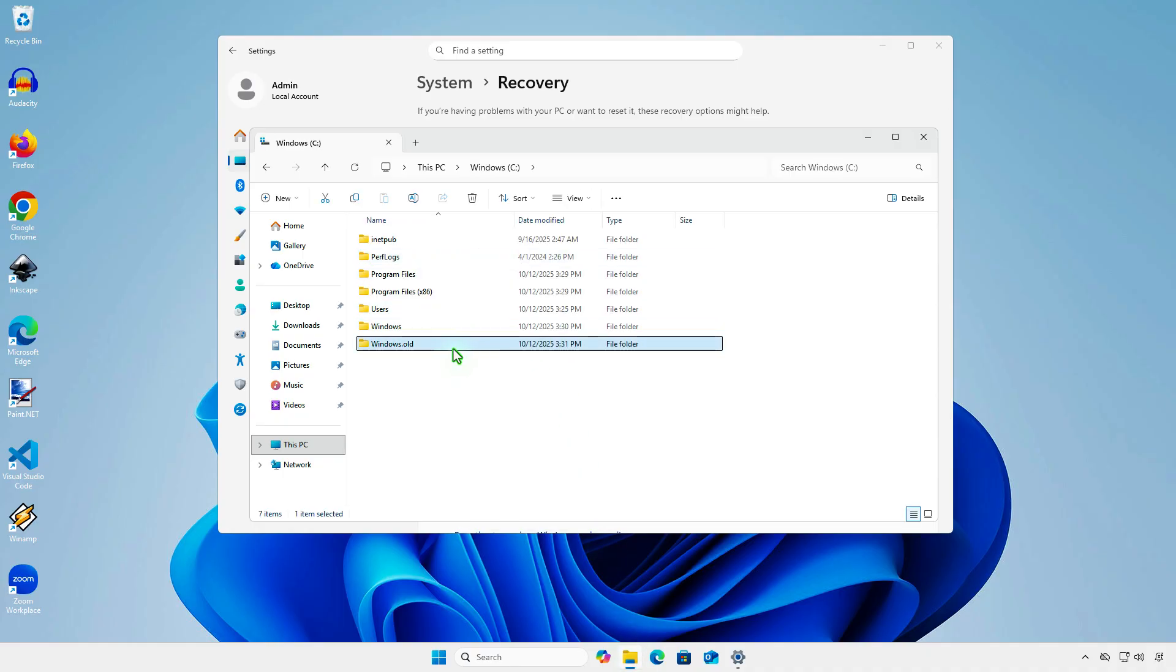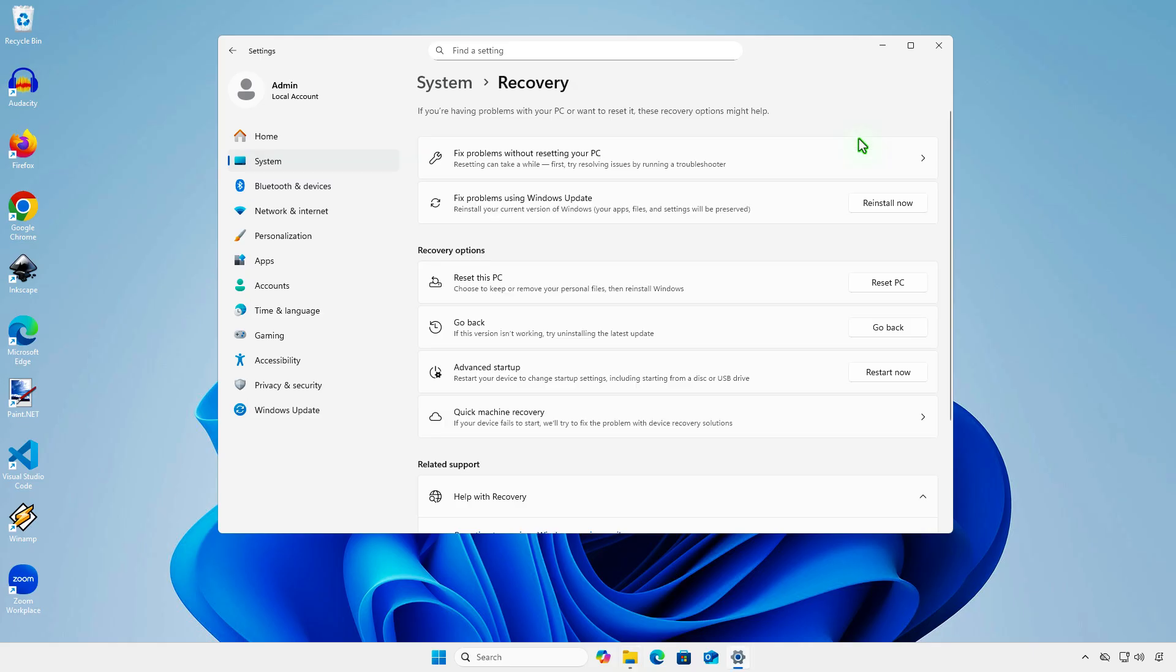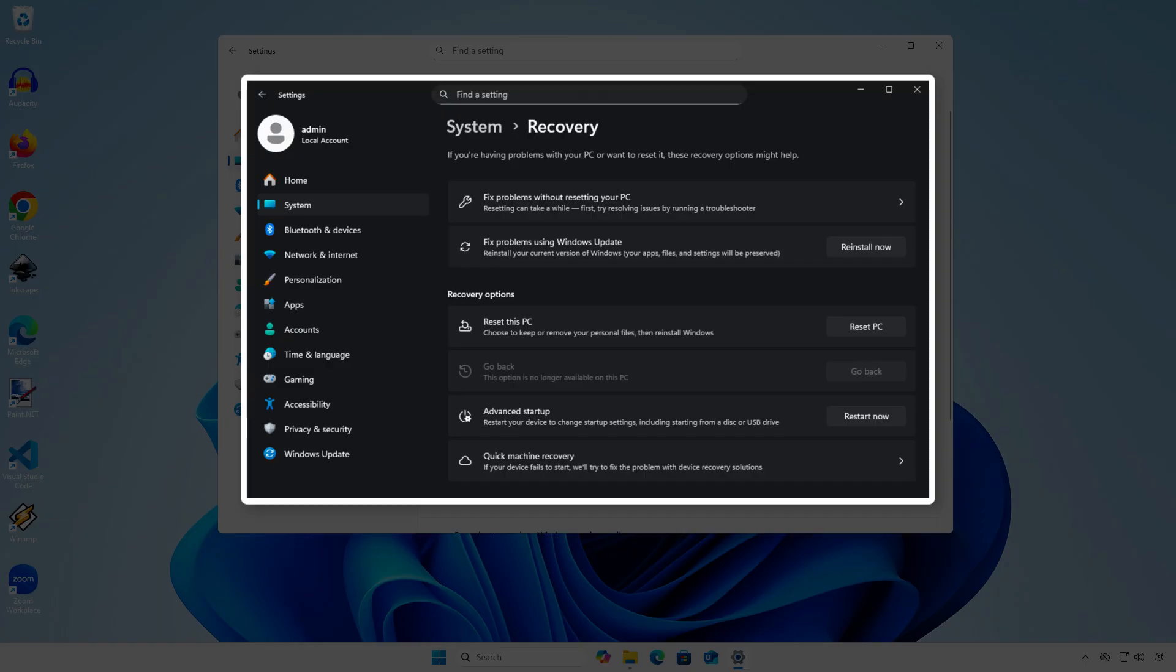Normally, that folder will be deleted automatically after 10 days. That's why you must go back within 10 days of the upgrade. If these conditions are not met, the Go Back button will be grayed out.